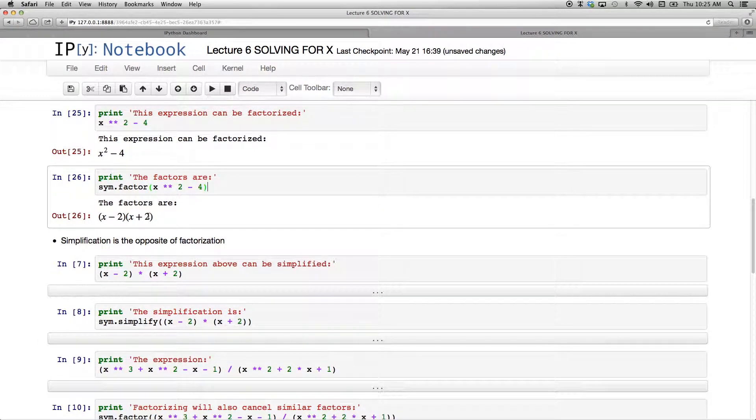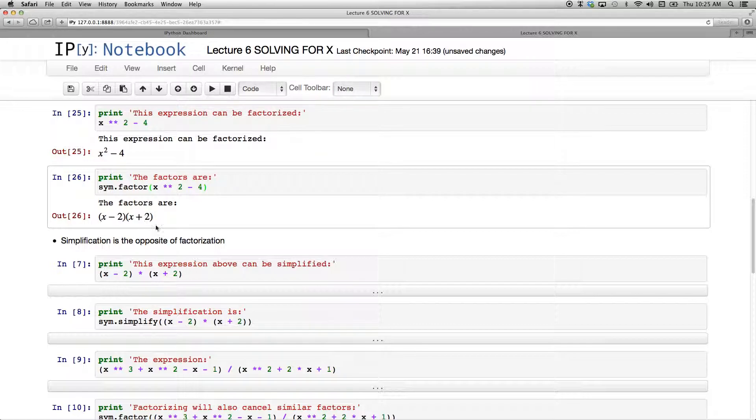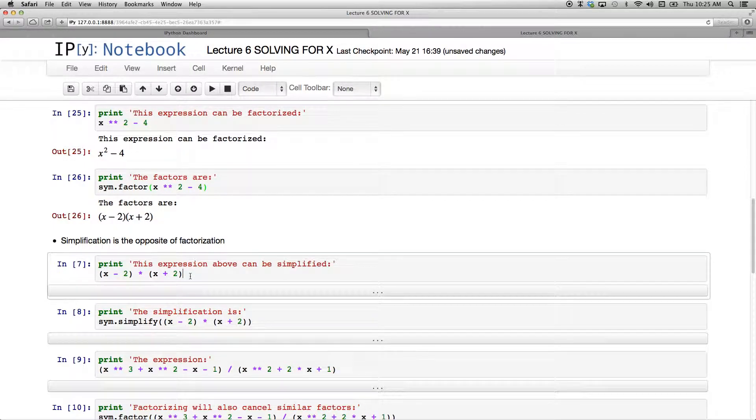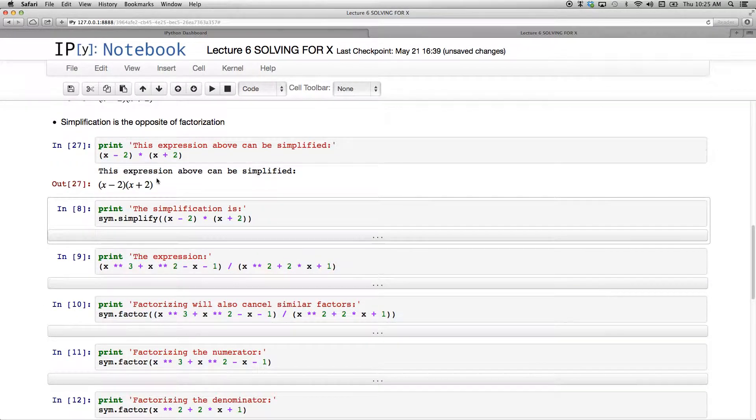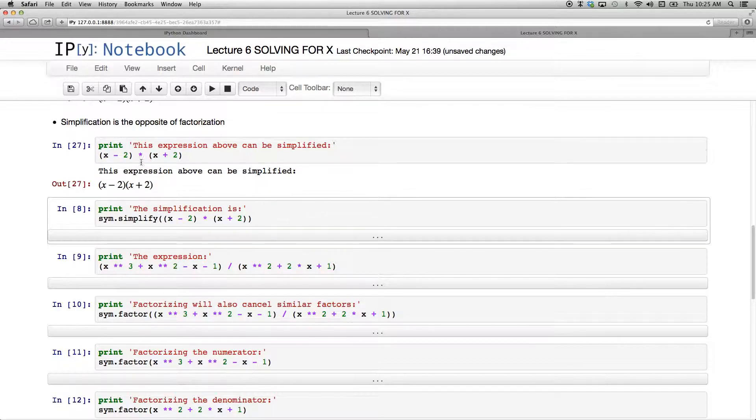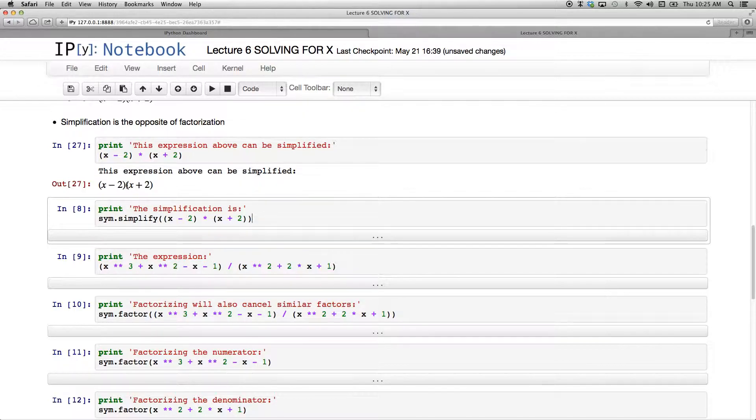So the opposite of factorization is simplification. So here again, I'm going to use this x minus 2 times x plus 2, which is what we had up there. I'm just going to print it to the screen. And there I have x minus 2 x plus 2. So in the pretty printing, it just removes this multiplication sign, which I have to put in the code. But in the printing, it's just going to do it the way that you used to do it on paper.